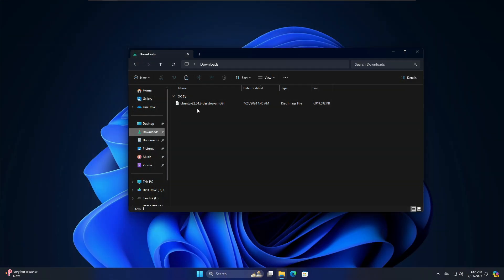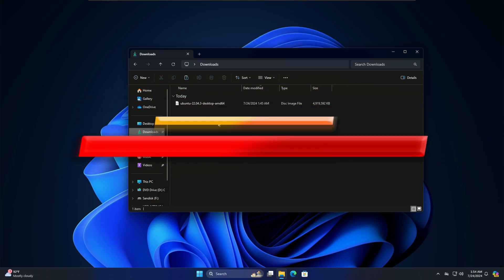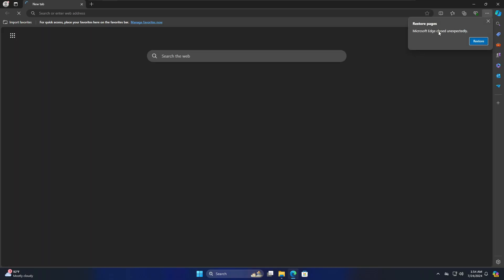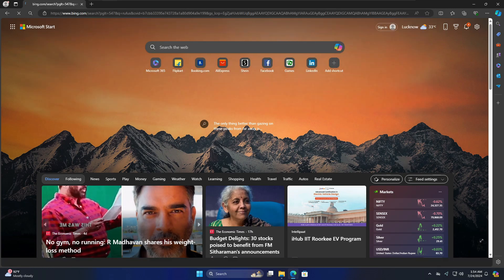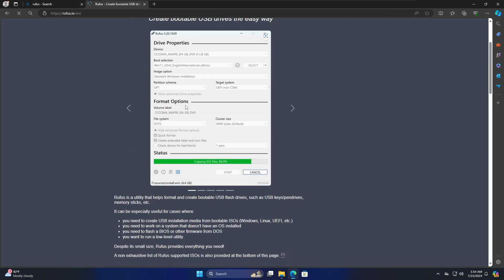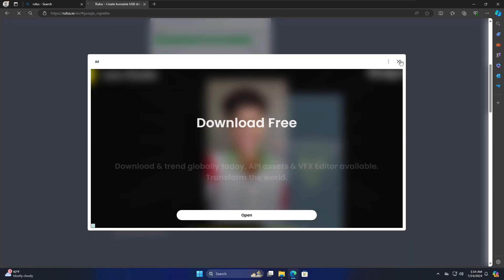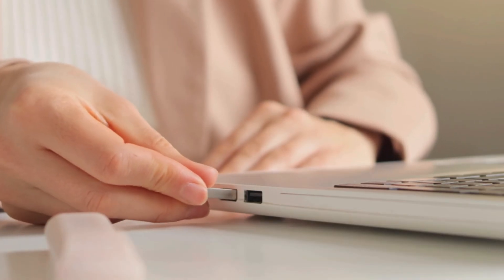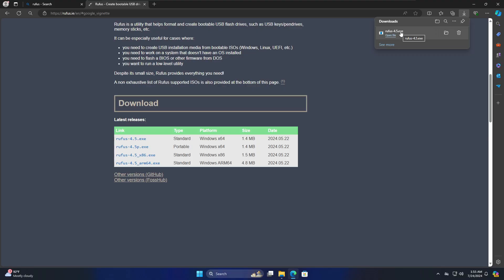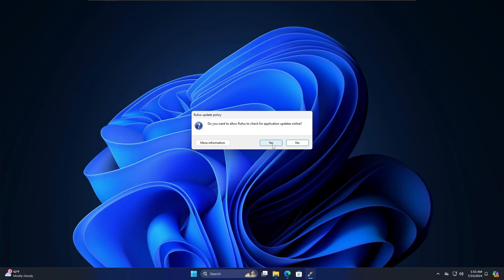Once the Ubuntu ISO is downloaded, we need to create a bootable USB. We'll use the popular tool Rufus. Open your browser, search for Rufus, click the first link, scroll down and click on rufus-4.5.exe — it's a small file so it downloads quickly. Before running it, plug in a USB drive that is at least 8 gigabytes. Then click the downloaded Rufus file, click Yes, and if it asks about the update policy click Yes.